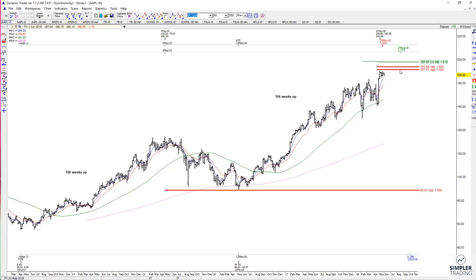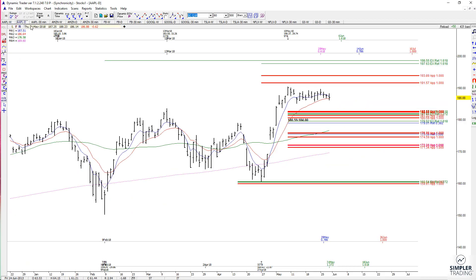Does that mean you're supposed to short Apple up here? No. But I would absolutely ratchet up stops if long now. As far as how tightly you do that, it really depends on the time frame that you're trading and how much risk you're willing to take.